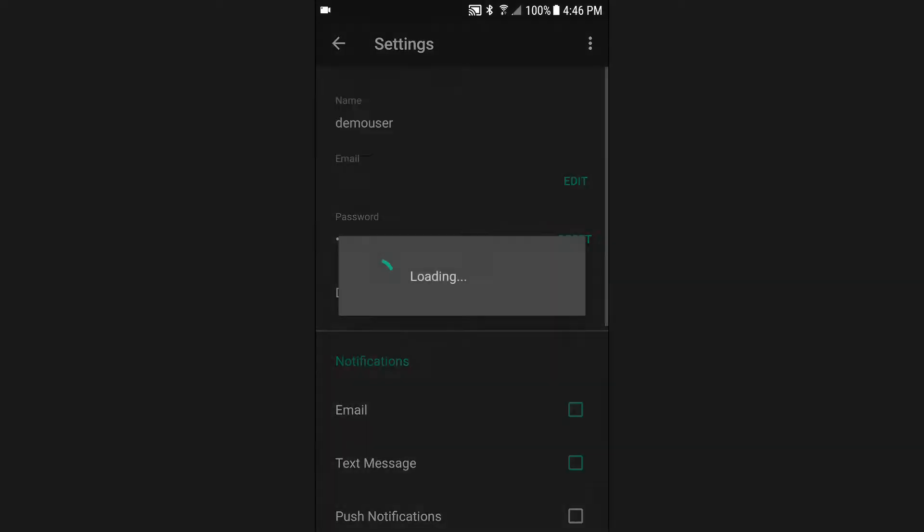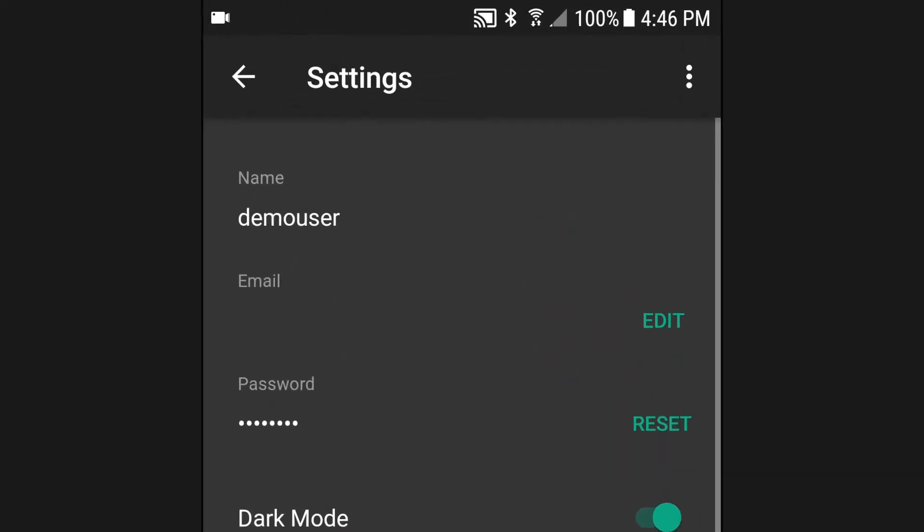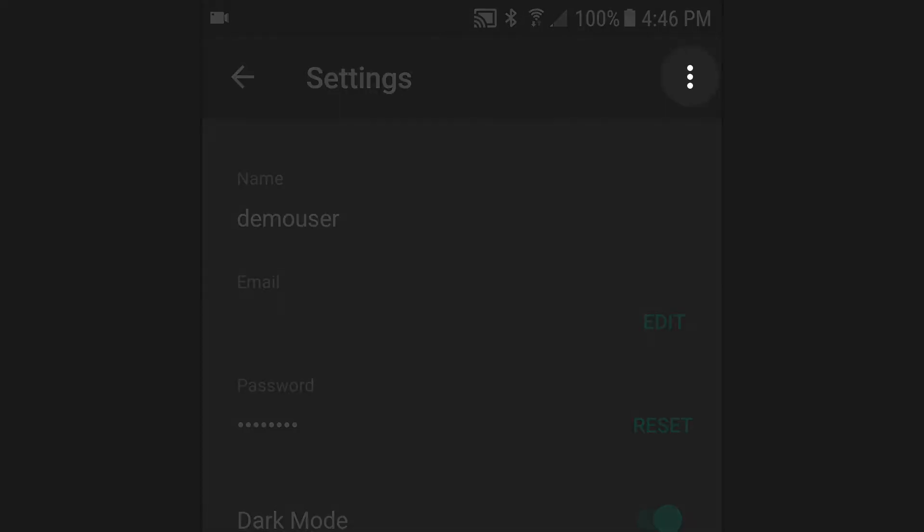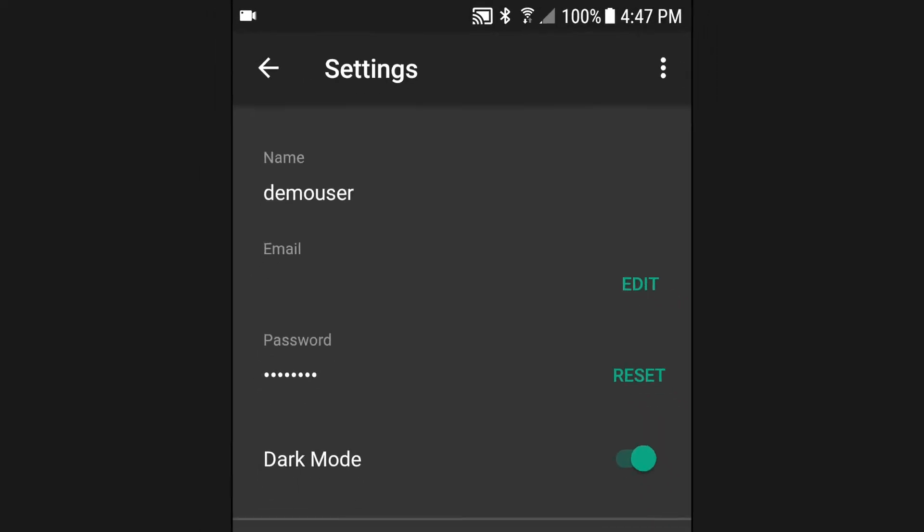Anywhere within the app you see the icon for the overflow menu, you can use that to access your profile and settings page.